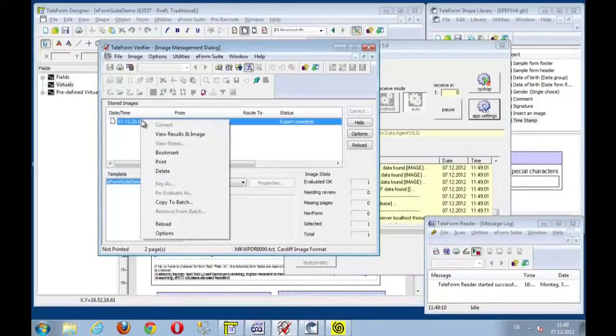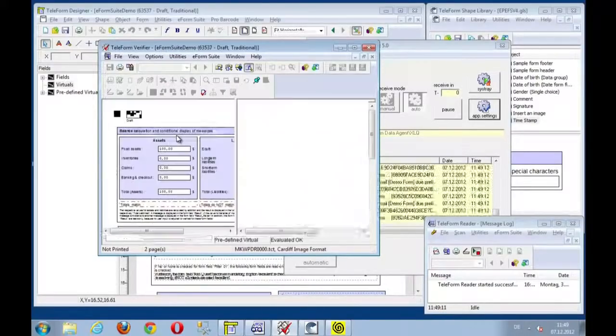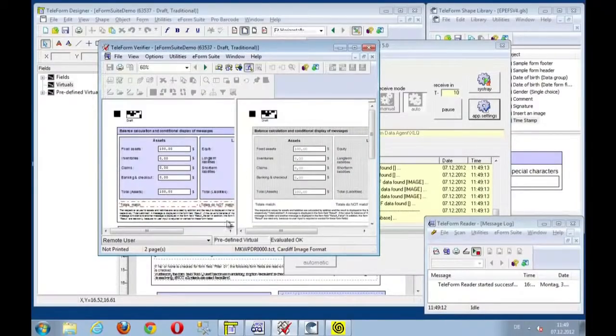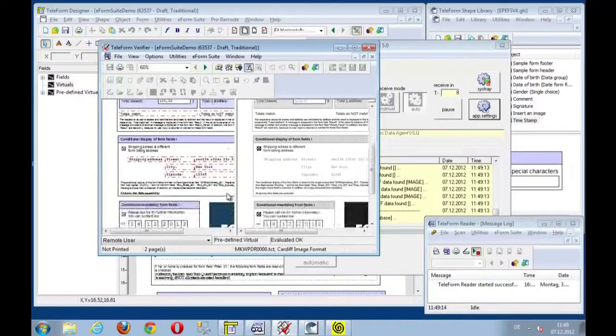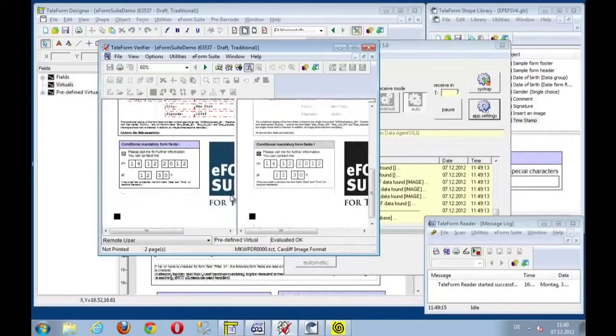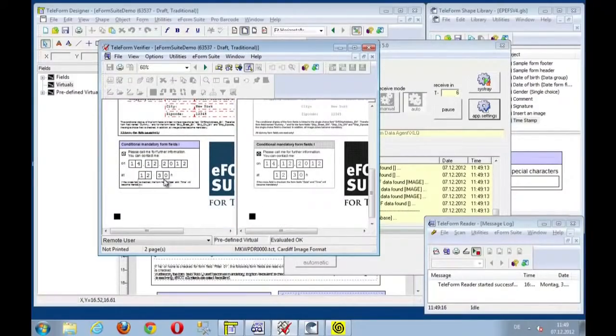The verifier has received the data. Let's view the image. Here the data is. All the things that we have filled out. 12:30, that's fine.